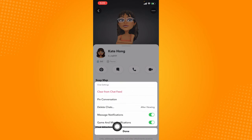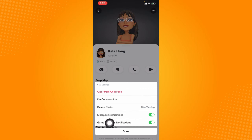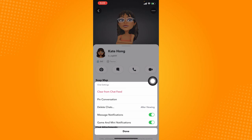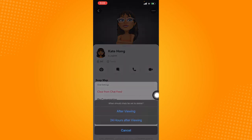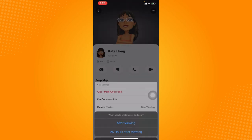And you have many options. You can either clear from chat feed, pin conversation, delete chats, message notifications, or manage notifications — so you can enable or disable notifications. And also when we click on delete chats, we can change that and set when the chats will be deleted. So basically it sets the expiration date of a message with your friend.